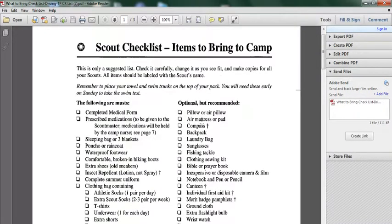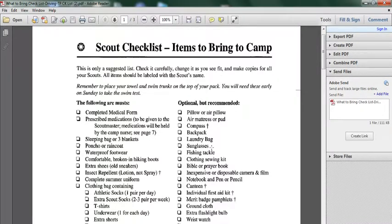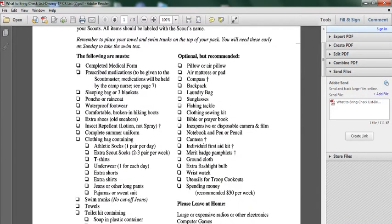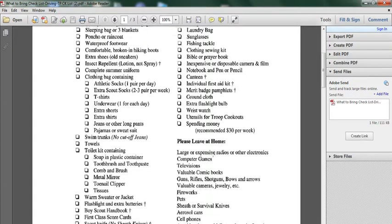Optional but recommended: pillow or pillowcase, mattress, compass, backpack, laundry bag, sunglasses, fishing tackle. All these items are optional.